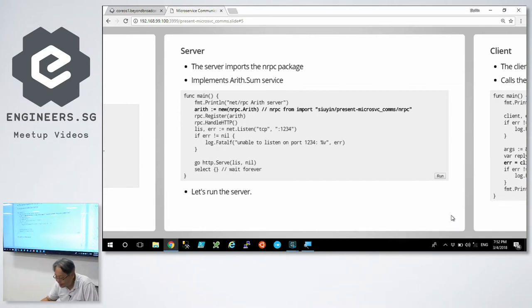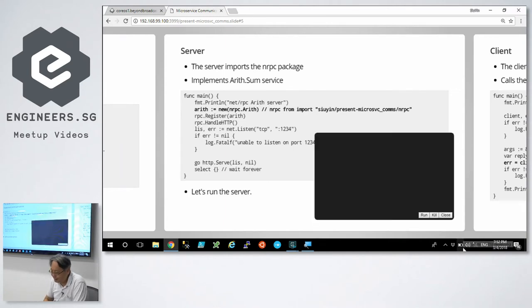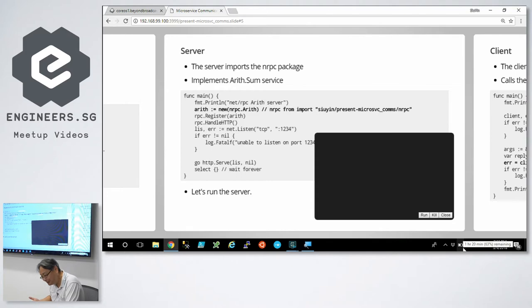So let's run the server. It's compiling. Server's running.